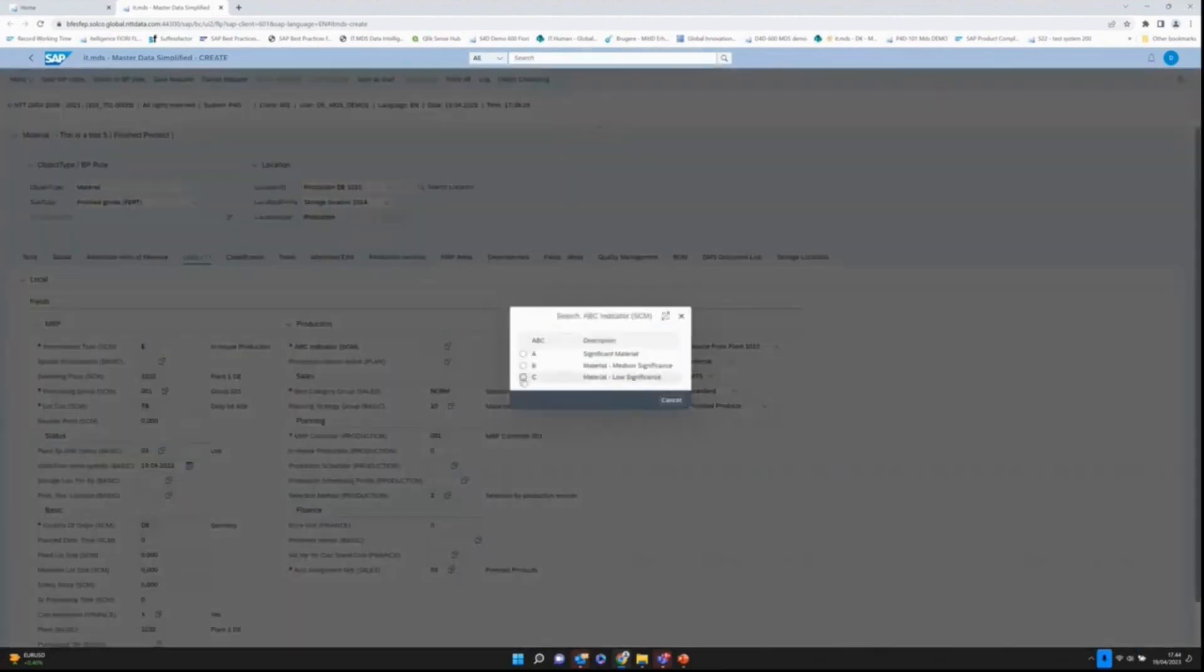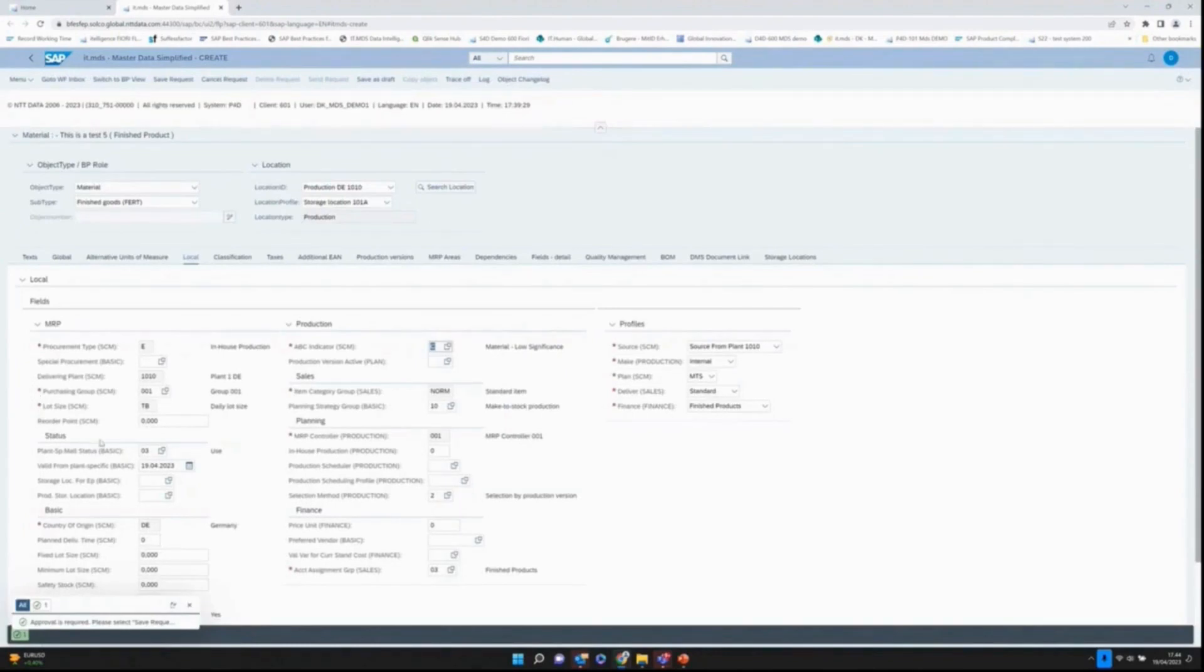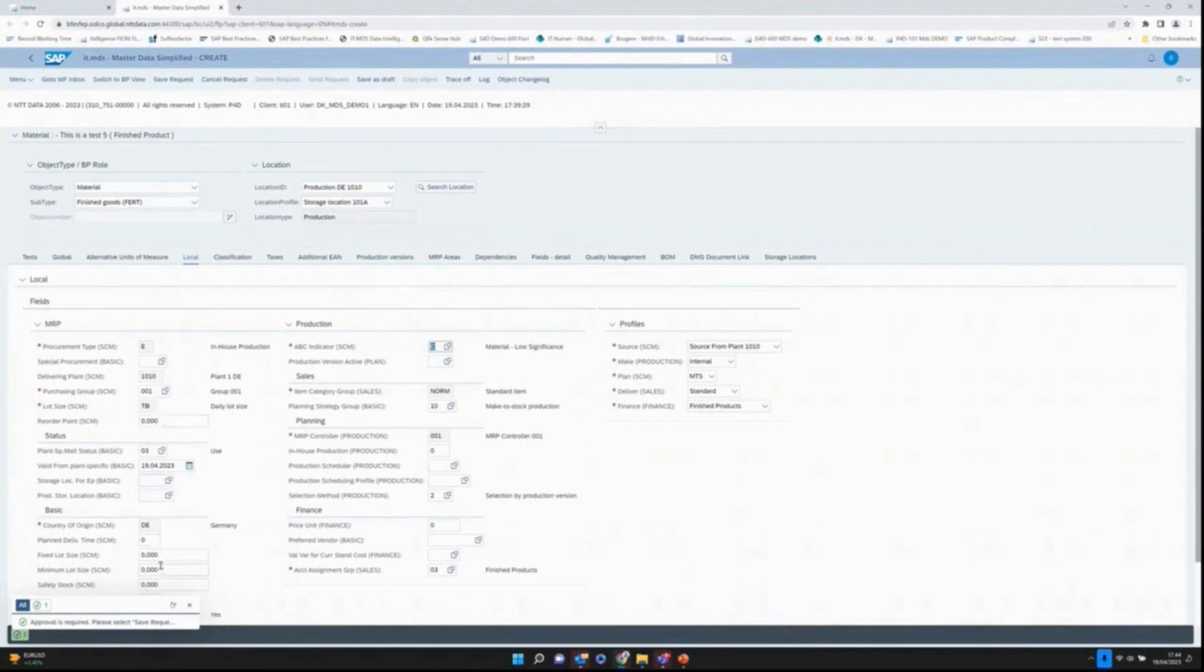If I choose the ABC indicator here, you can see those which are marked with the red asterisks, these are the mandatory fields. As explained before, I could also have what we call dependent mandatory fields. For instance, if it's lot size fixed lot size, I'll also be forced to maintain this field down here.